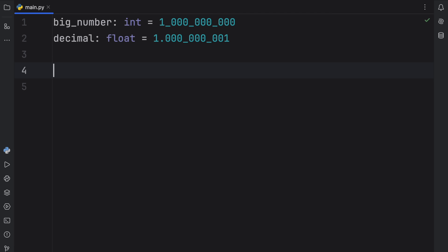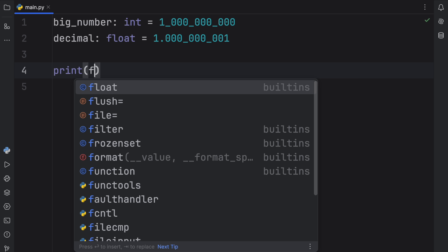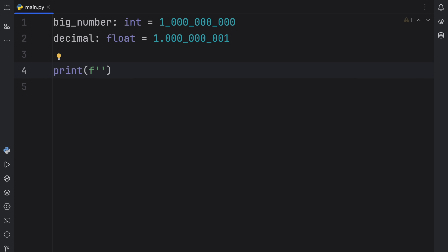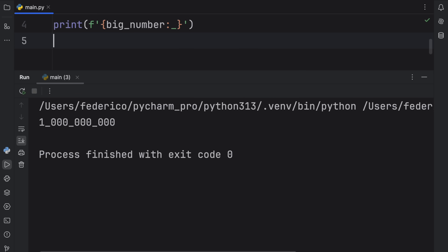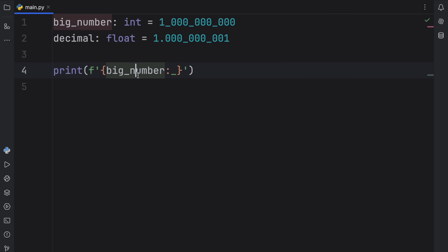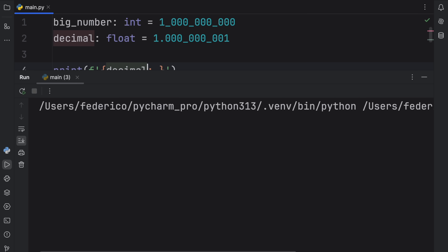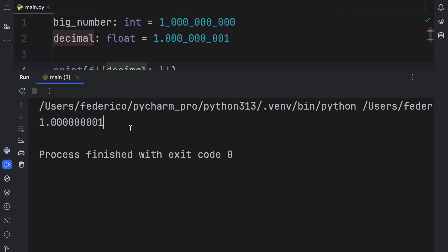There's one last thing I want to show you with this underscore — with f-string magic, we can actually use it as a thousands separator. Using colon underscore inside the f-string, when we run this it prints 1 billion using the underscore as a thousands separator. Unfortunately this does not work with decimals, which kind of makes sense because I've never seen a separator being used for decimals.